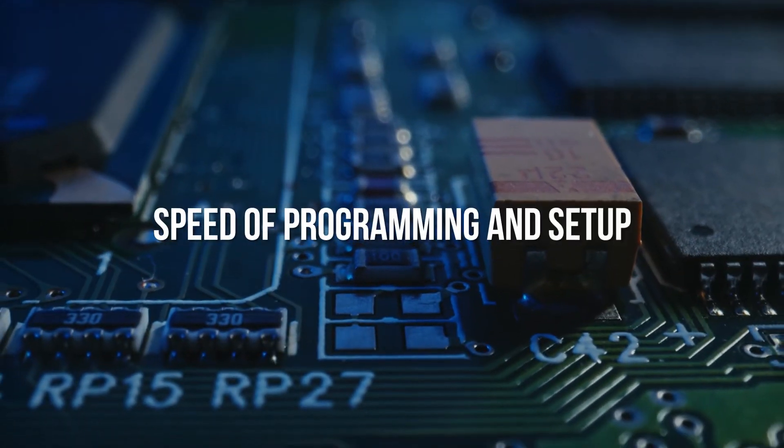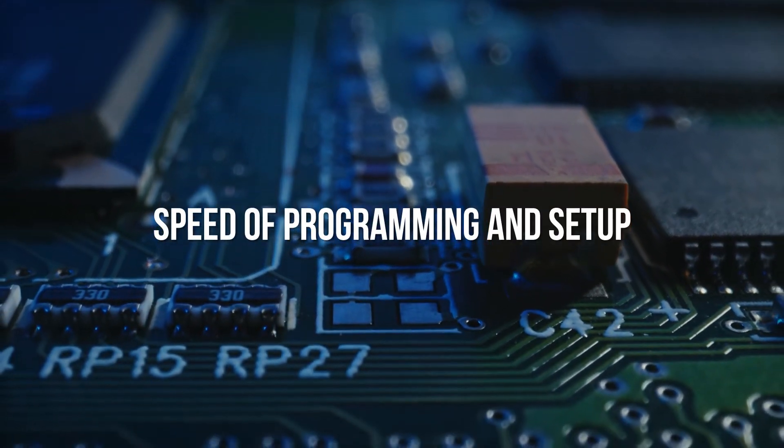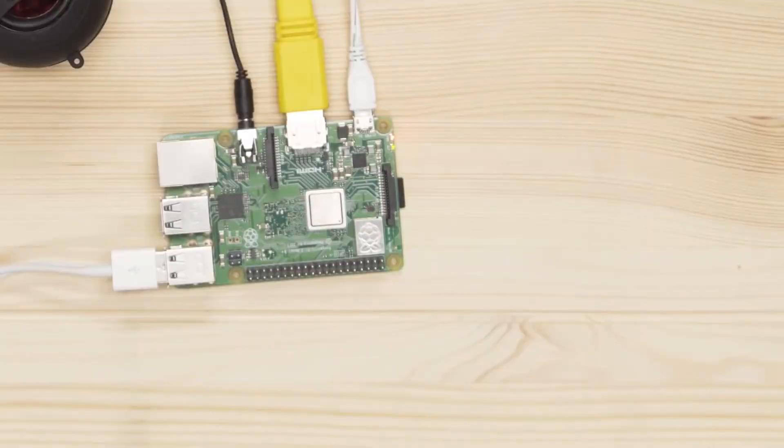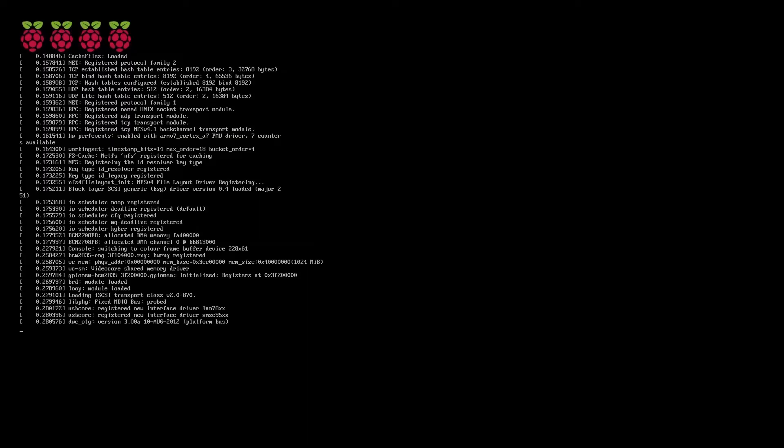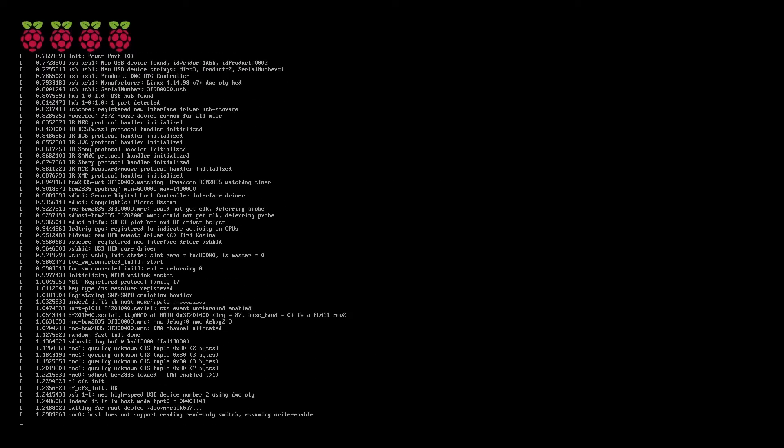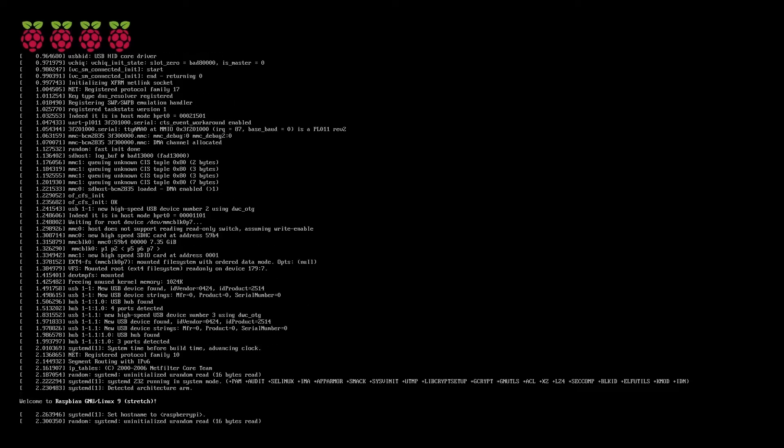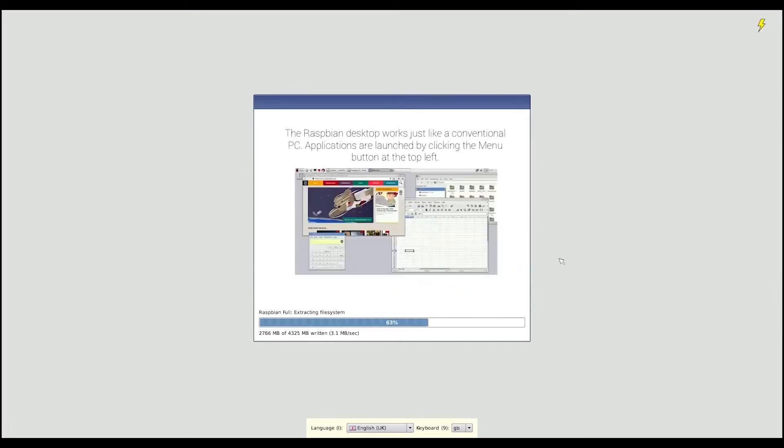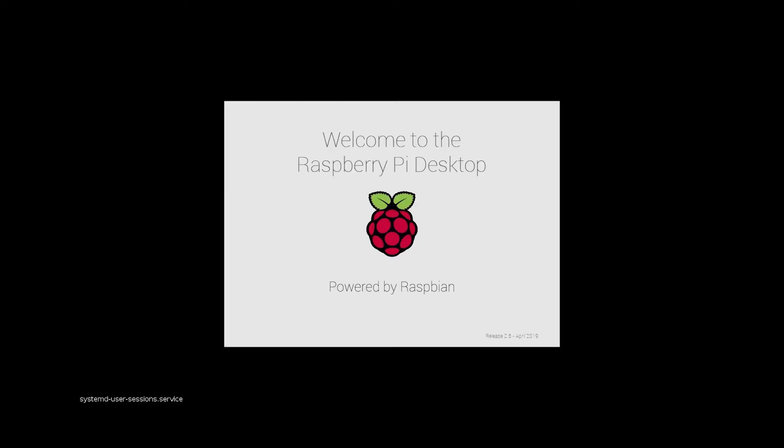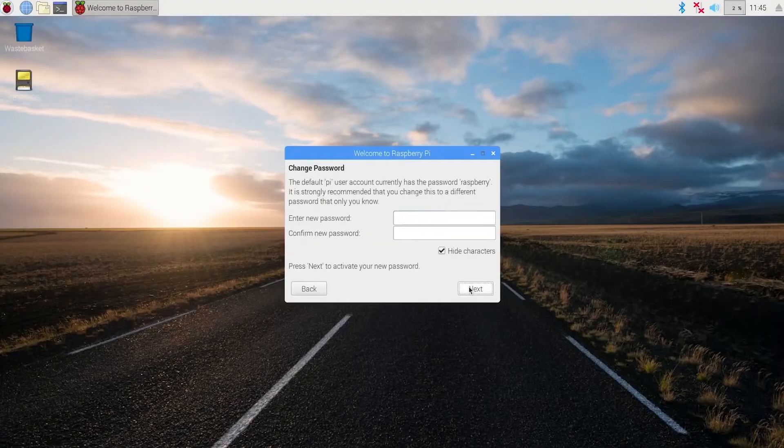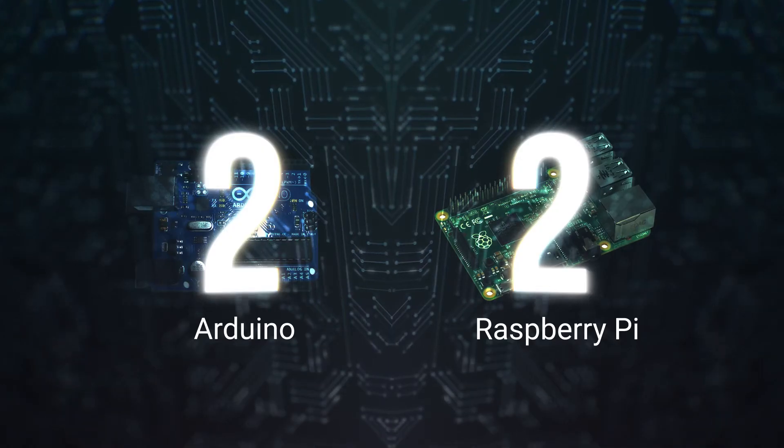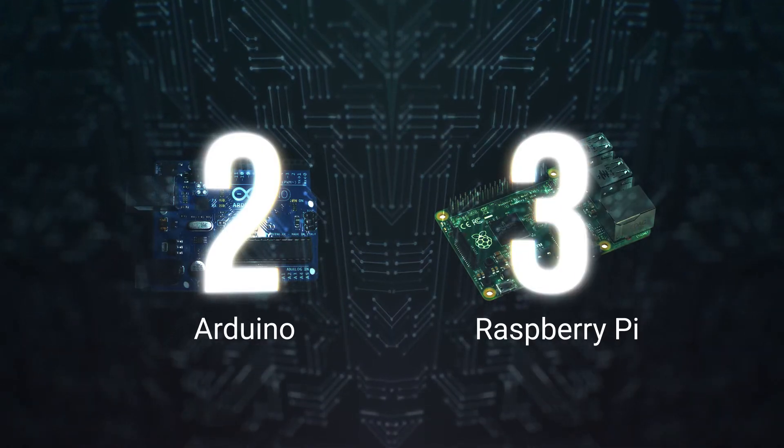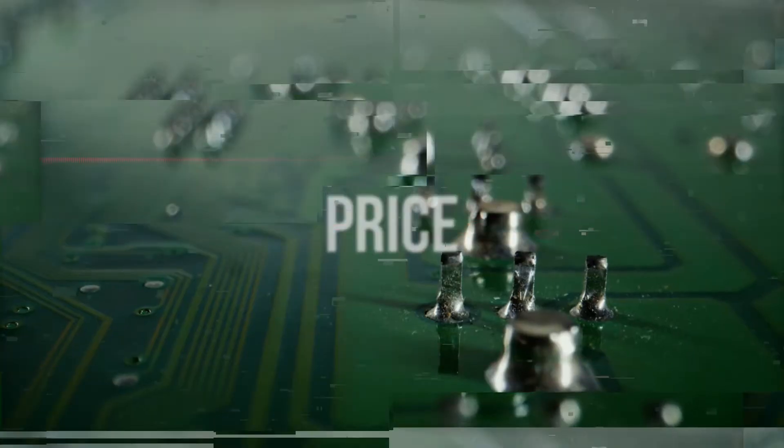Speed of programming and setup. If you can start with an operating system with a graphic interface, that makes it much easier and faster to create and maintain a complex system. Point for Raspberry Pi.